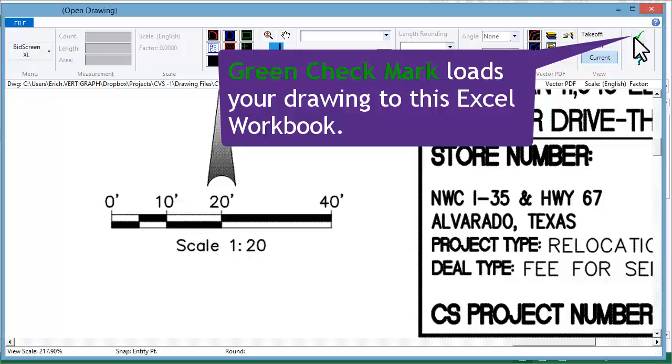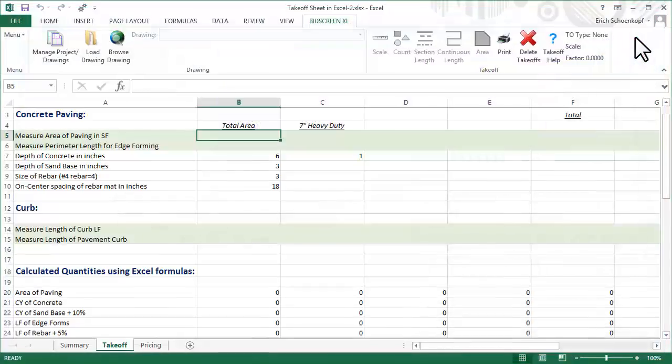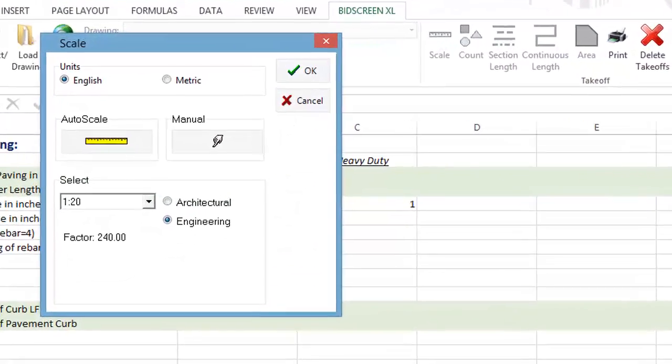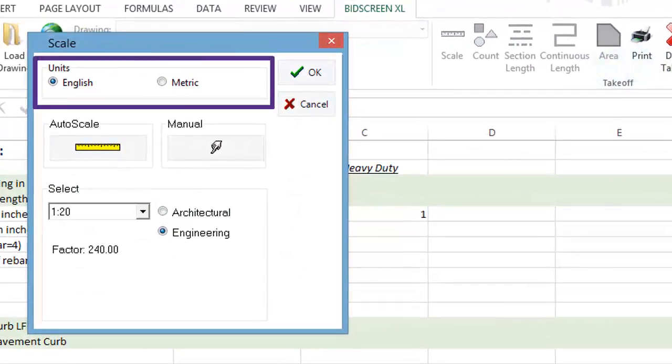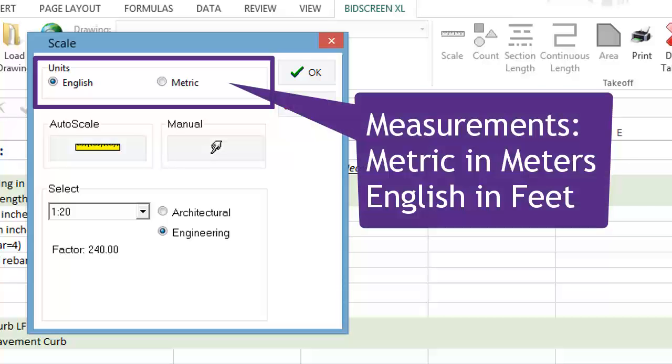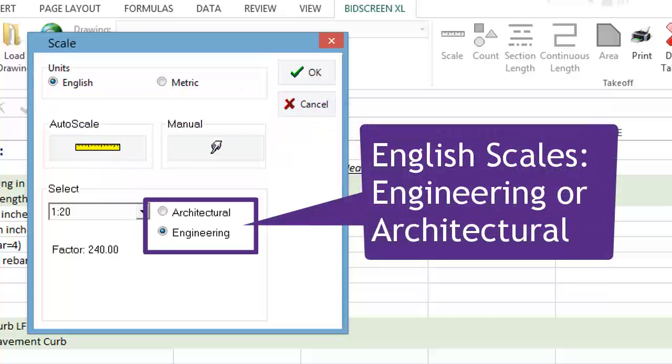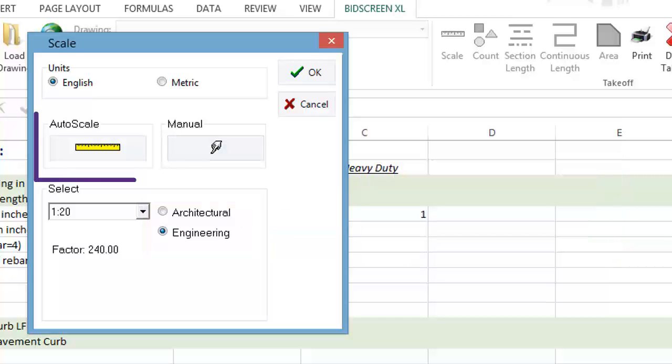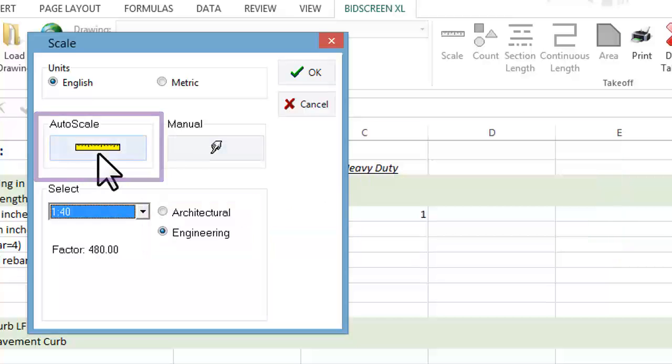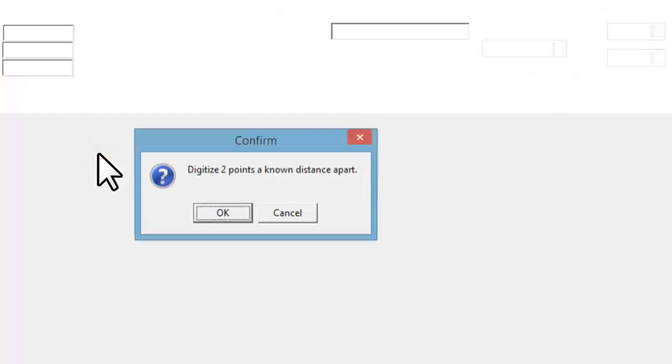After you have loaded the drawing, your next step, setting the scale. Use the Auto Scale button to calibrate your scale.